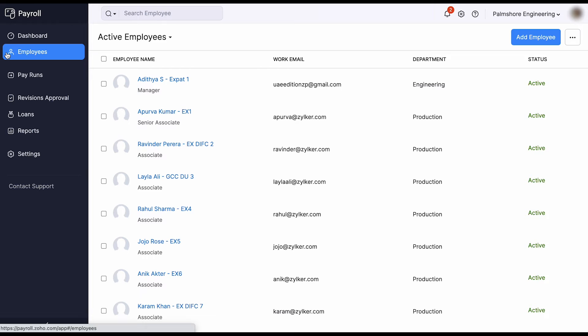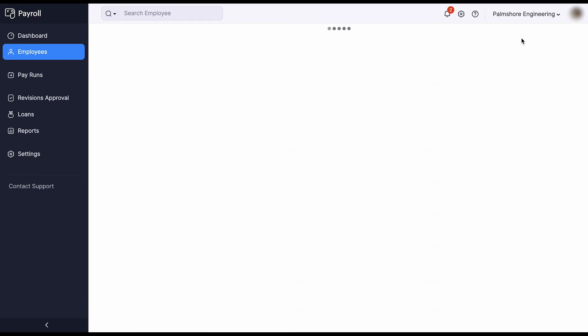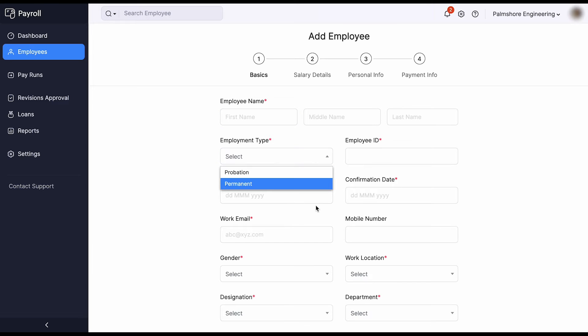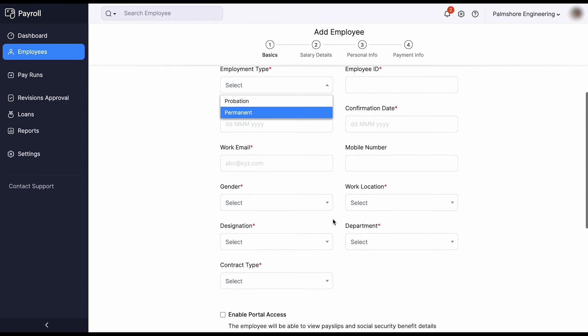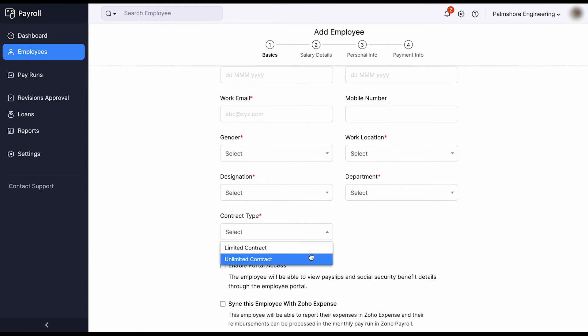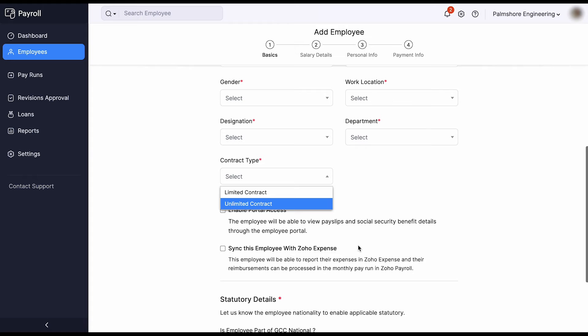Now, let us see how to onboard your employees. The Employees module lets you add and manage employee details along with the statutory details, contract type, and employment type, in order to ensure applicable benefits are calculated automatically.